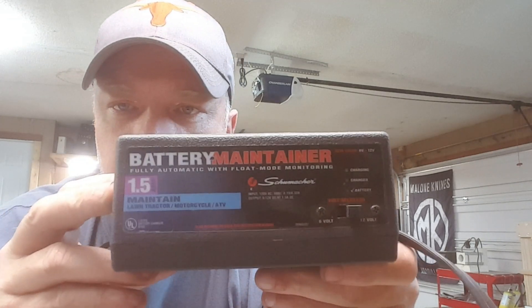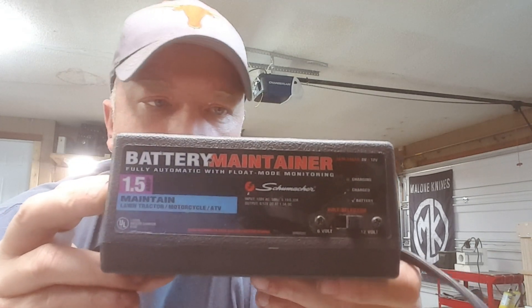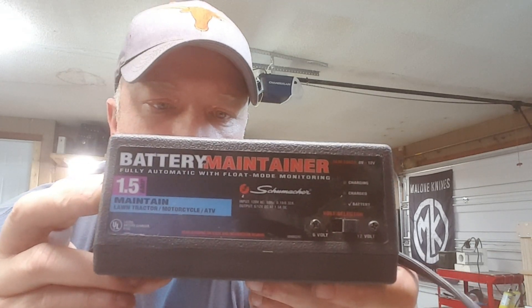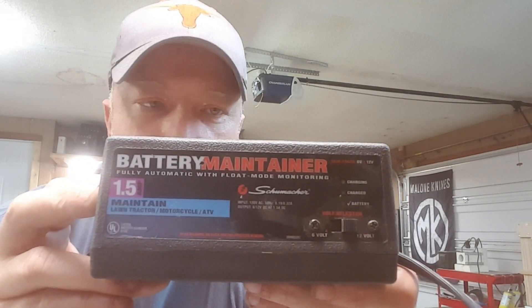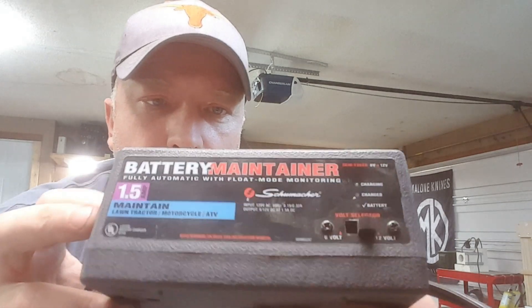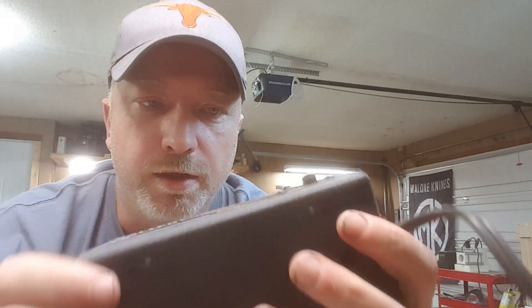So you're going to need something similar to this, what I refer to as the old school chargers, that's simply on or off.